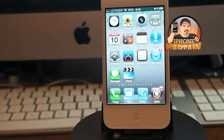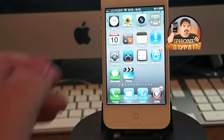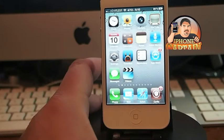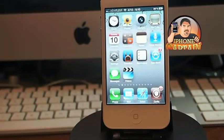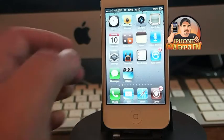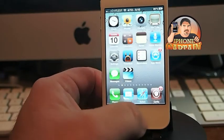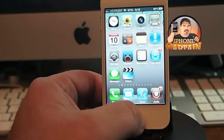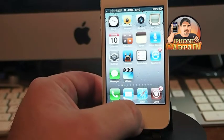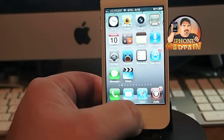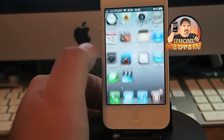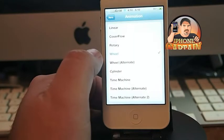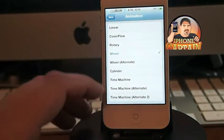We'll start off with one called Aero. It's $1.99 in the ModMyI repo, and what it does is it adds a different way to multitask. You can set it to several different animations.